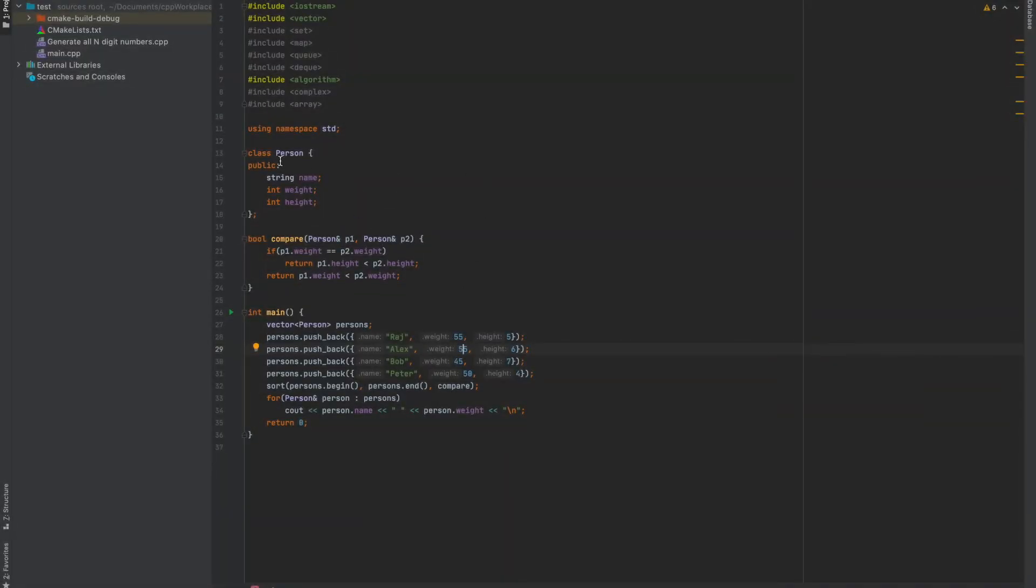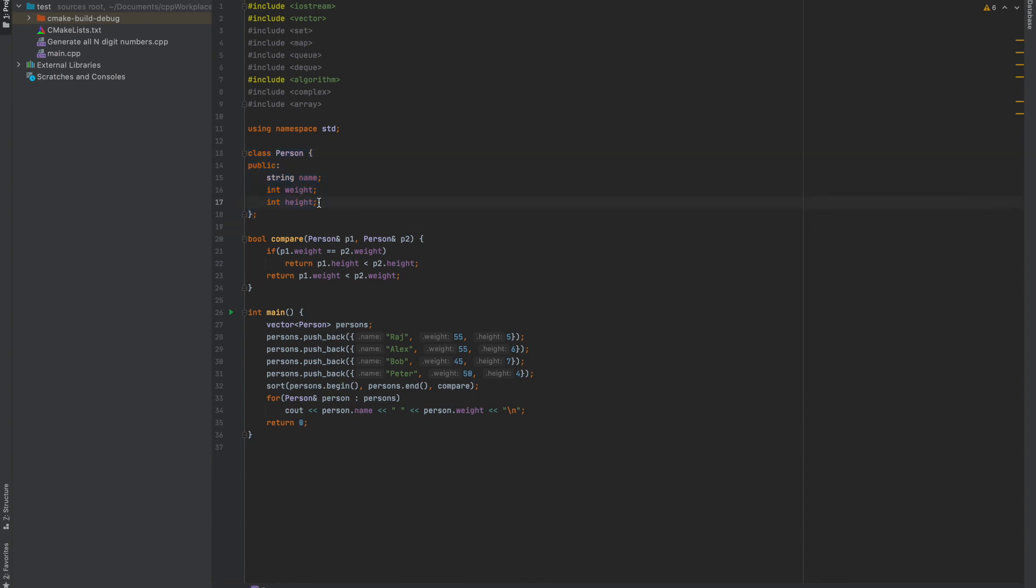Okay, so here I have defined a class person which contains a string name, int weight, and integer height. You can add more fields to this person, for example, date of birth or some other fields as many as you want.